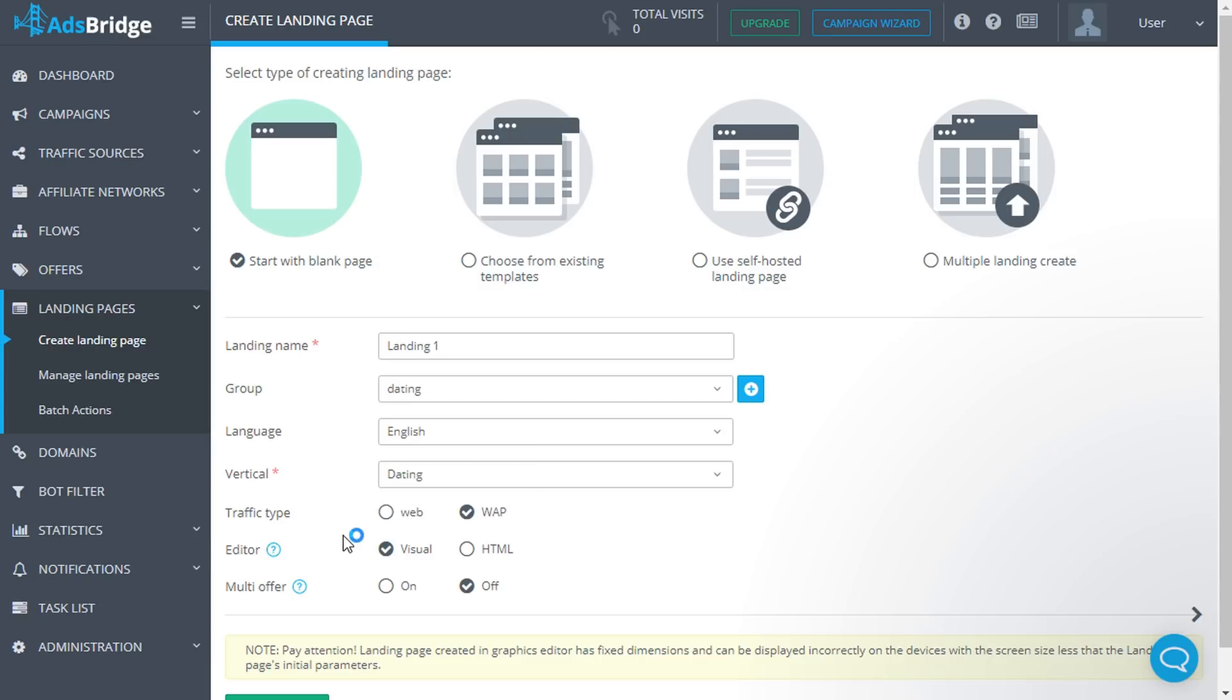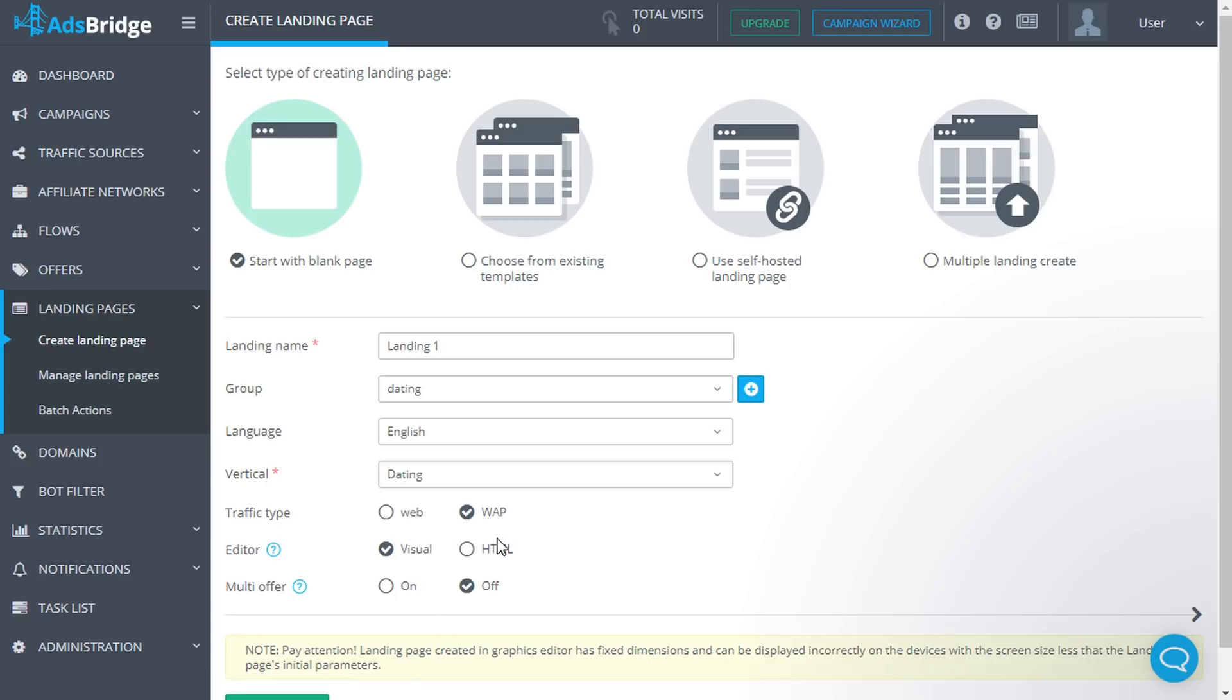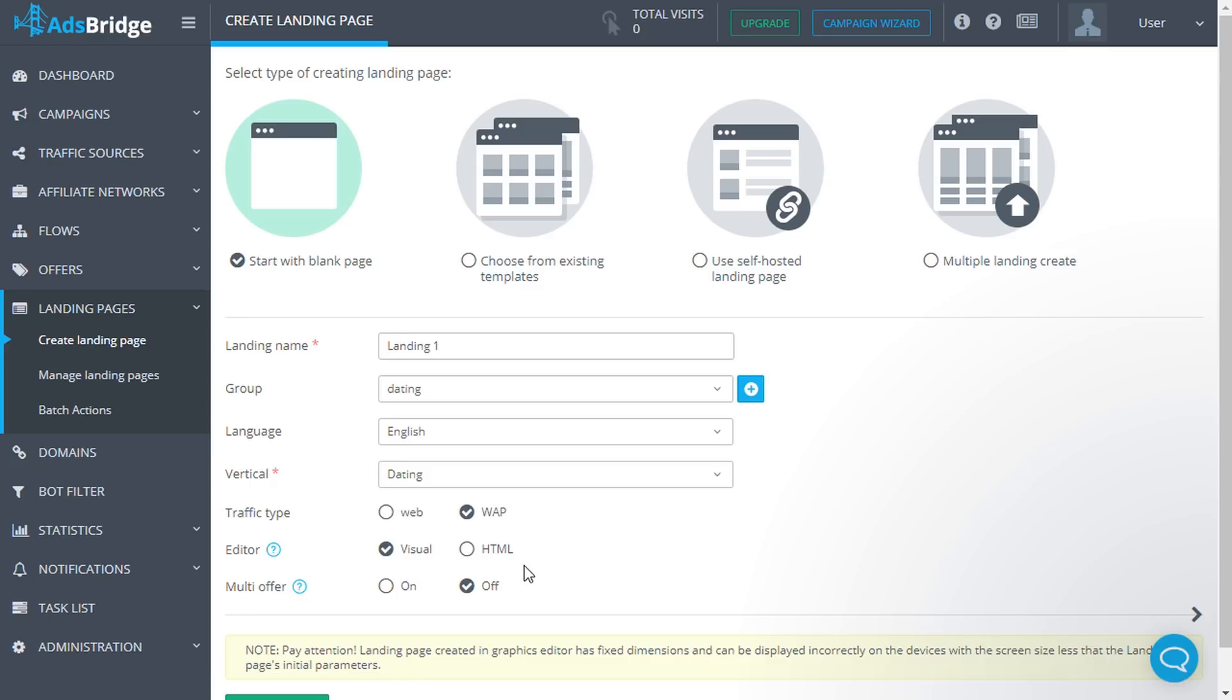The visual editor is the landing page builder that has ready-to-use elements. The HTML allows you to create a landing page with HTML code. Please note that you can edit your landing page further only in the editor where it has been created.